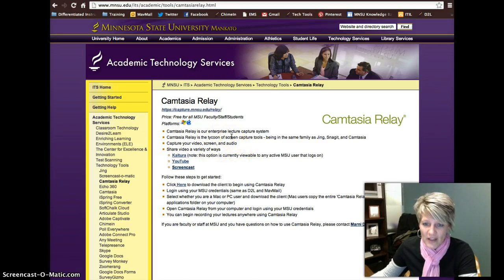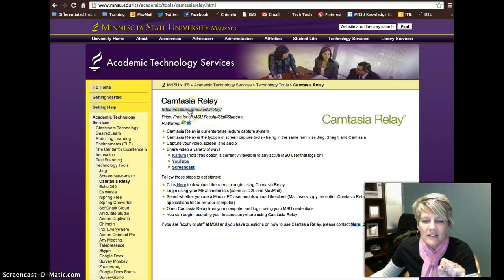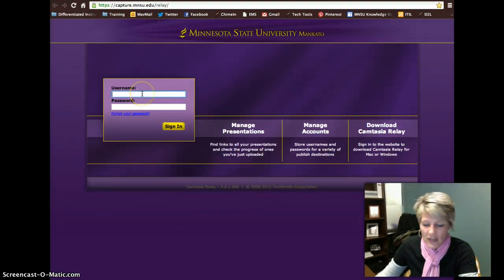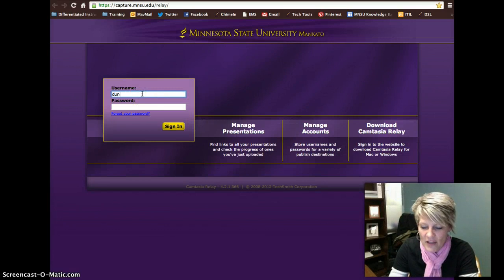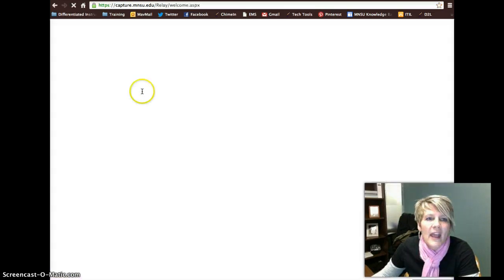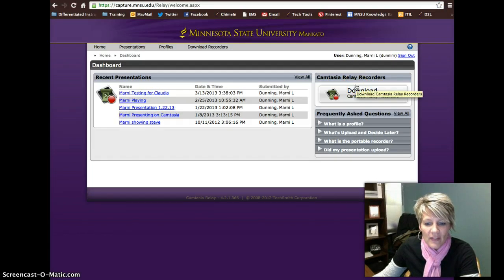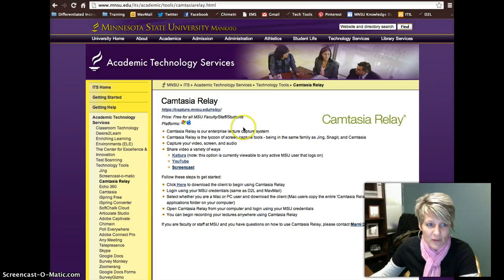A couple of things about it: this is our enterprise, so it's free for faculty, staff, and students to use at MSU. When they click on the link, it'll force them to log in with their MSU credentials — their same username and password as D2L and MavMail. I'll go ahead and log in. What this will allow them to do is to download the Camtasia Relay recorder that they can then use to do recordings in the future.